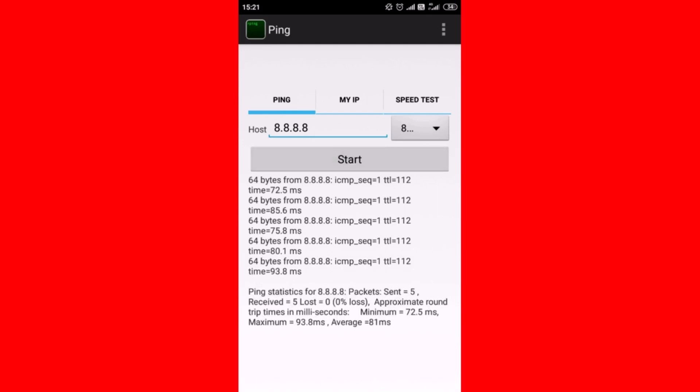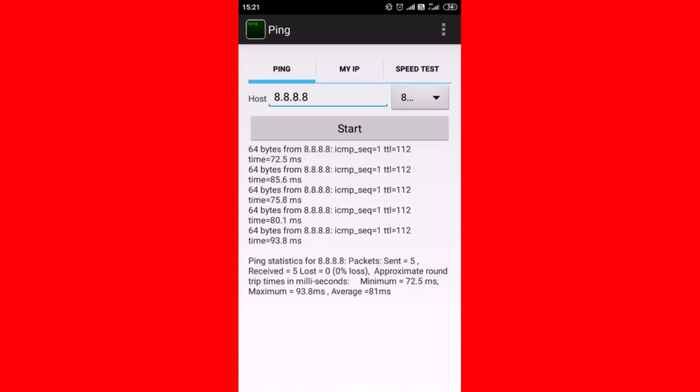Tap on stop and you can see the ping result — that is RTT and TTL, send and receive.